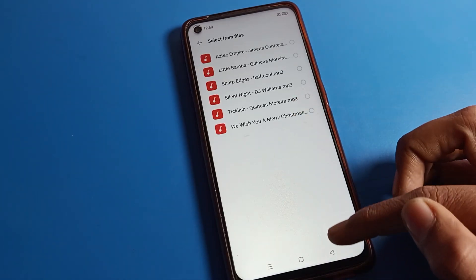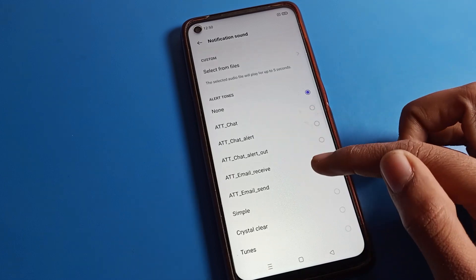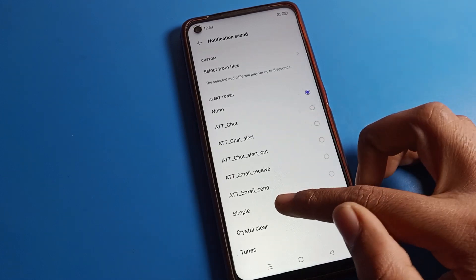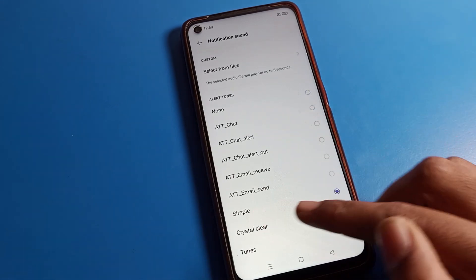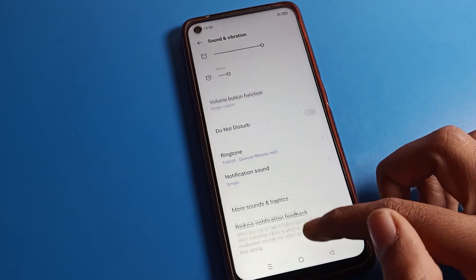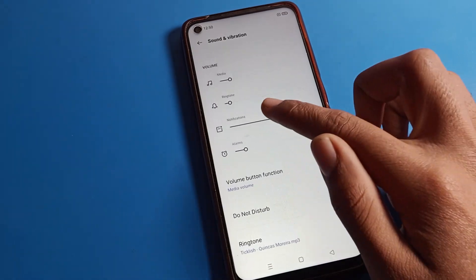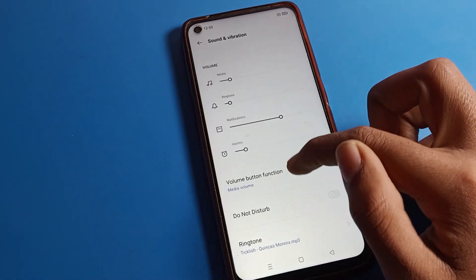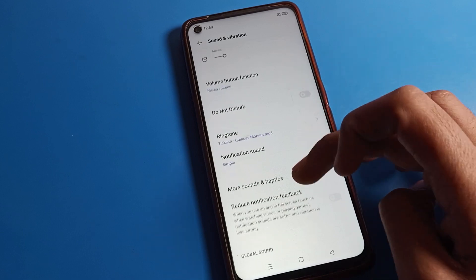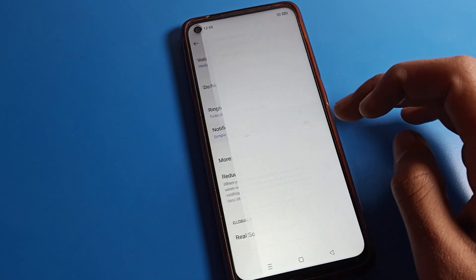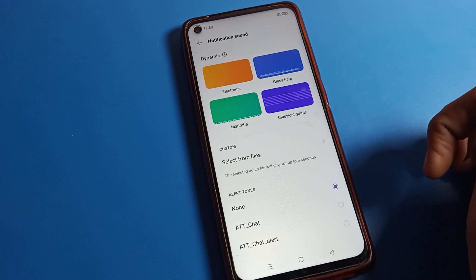If you want to use a system notification, you can select from the system list. I will select the Simple tone here. Coming back, the notification sound is now on, and you can use this Simple notification sound ringtone.